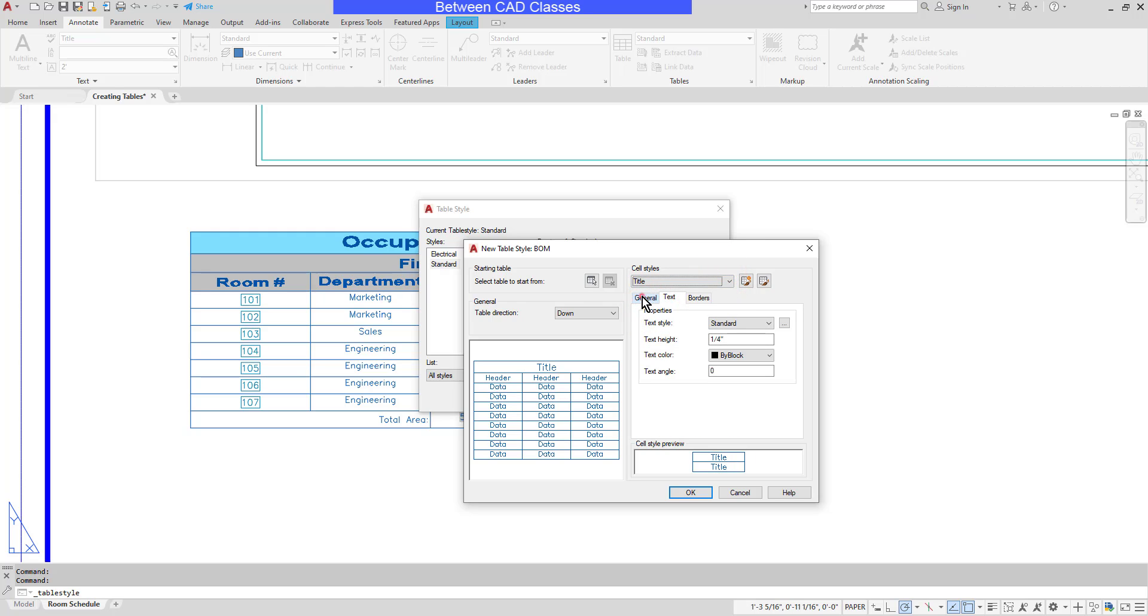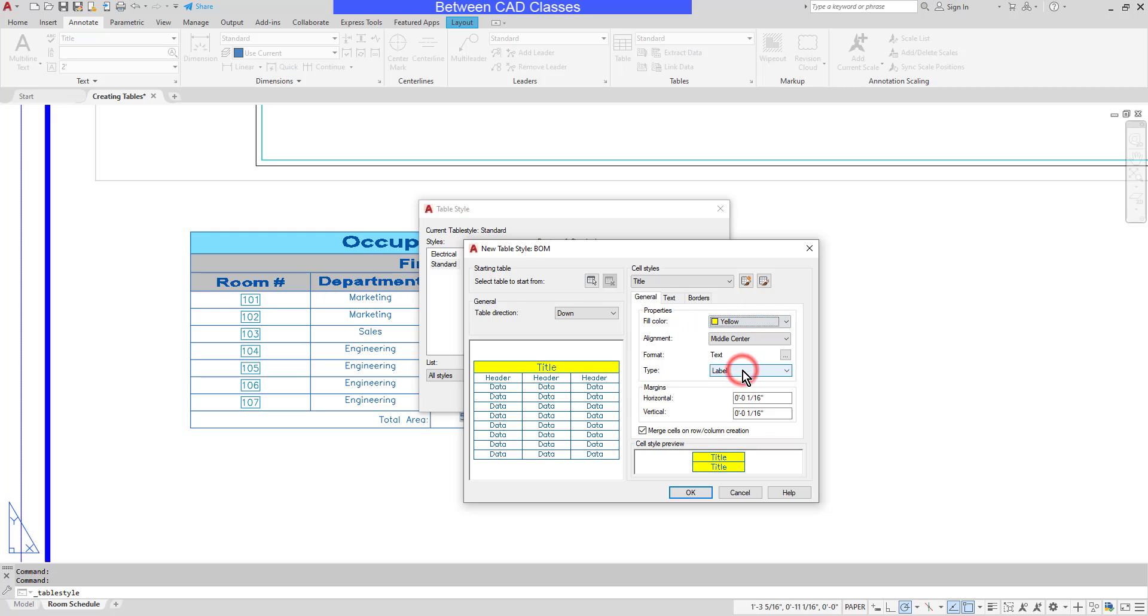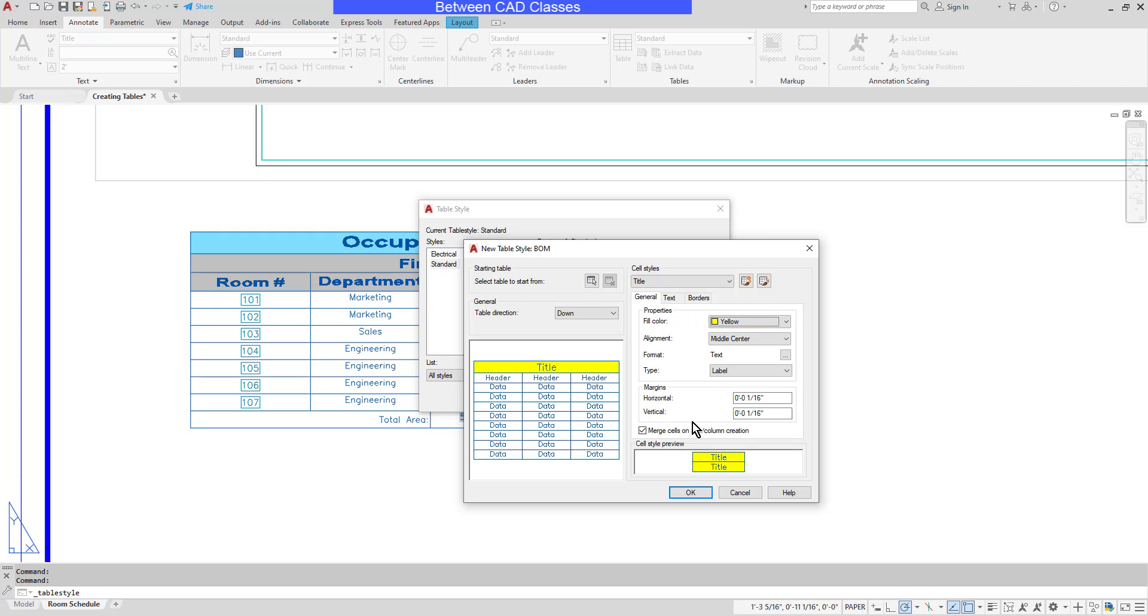As you can see on the General tab, I can change the colors. I can also adjust the alignment and some formatting here as well, including the margins.